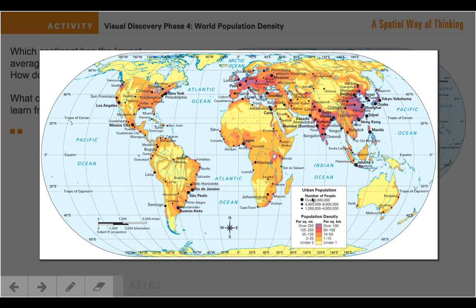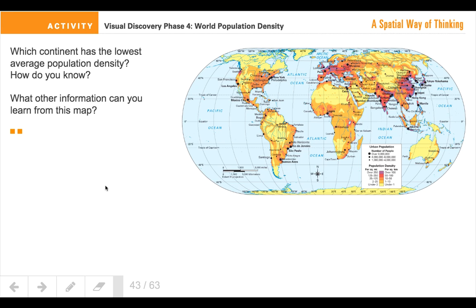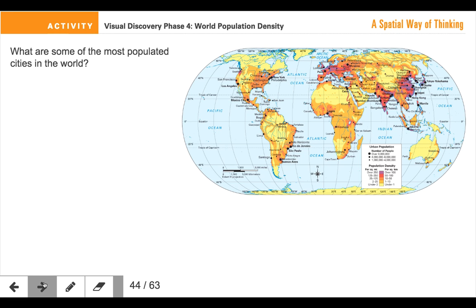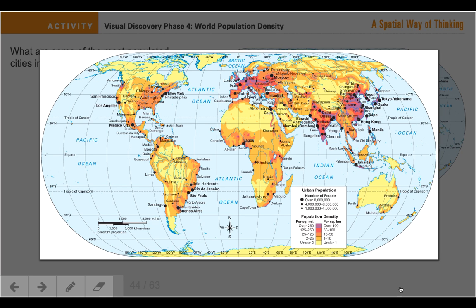Think about the cities in particular around the world. What are some of the most populated cities in the world? List your top five here — top five most populated cities in the world.